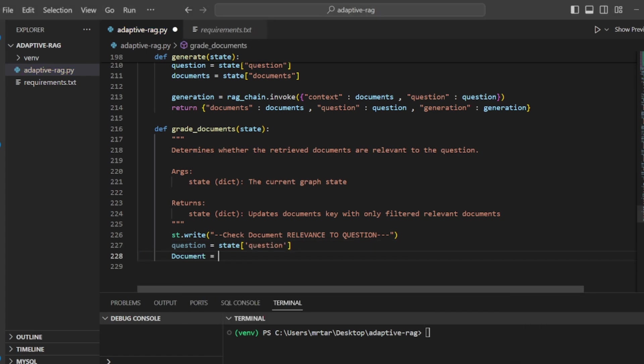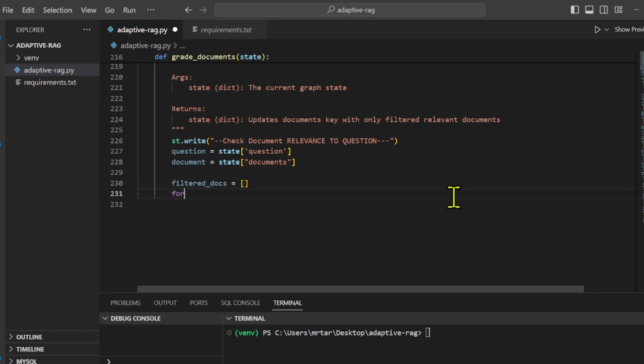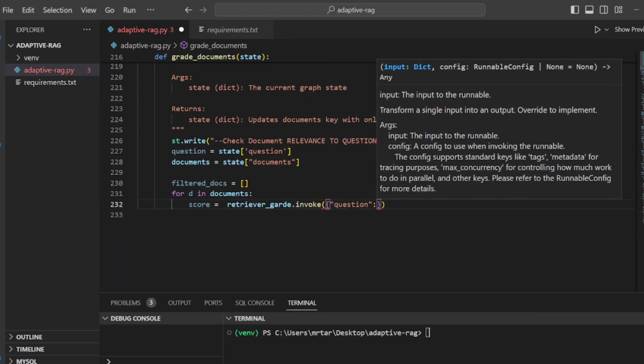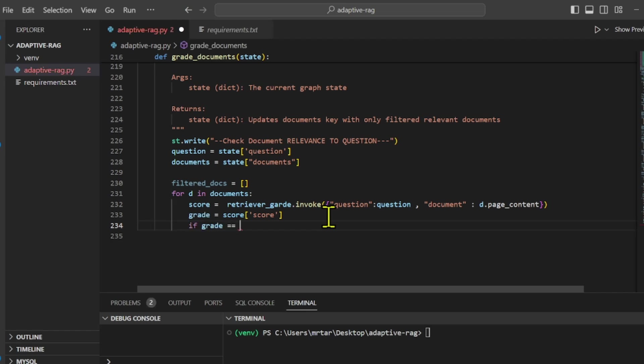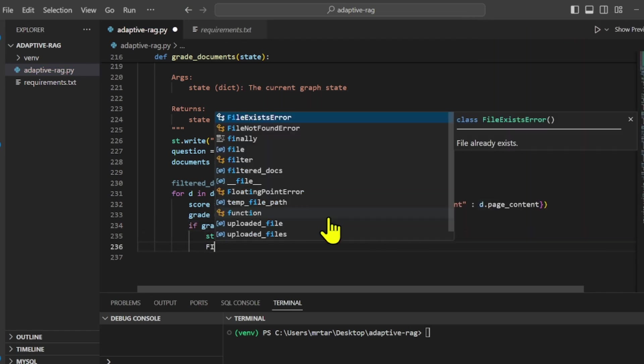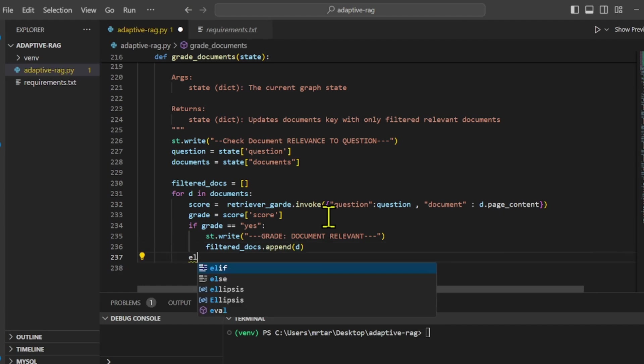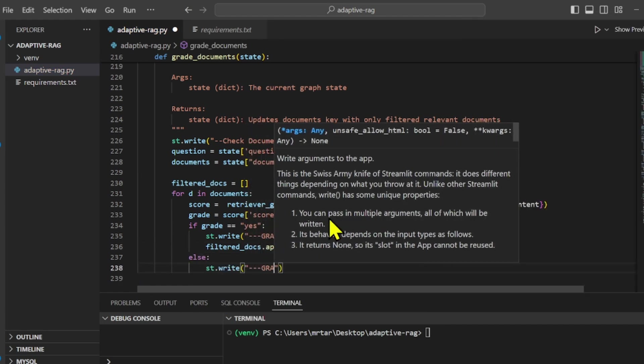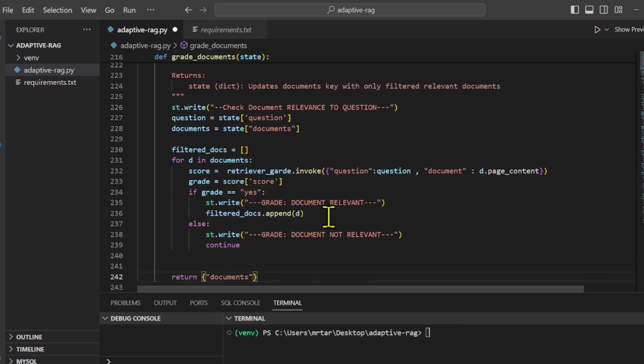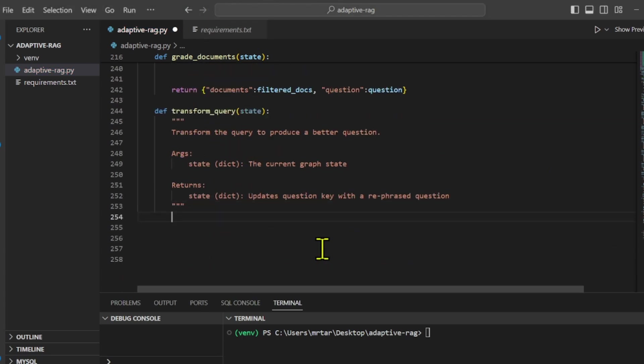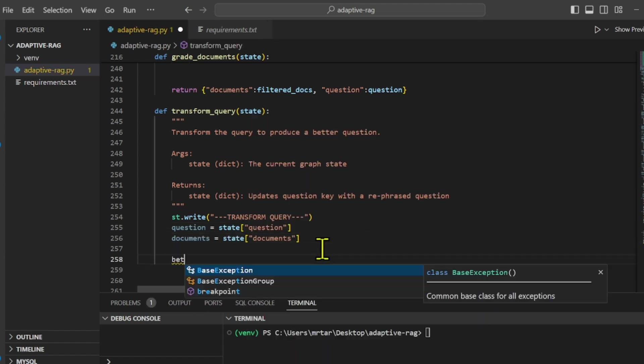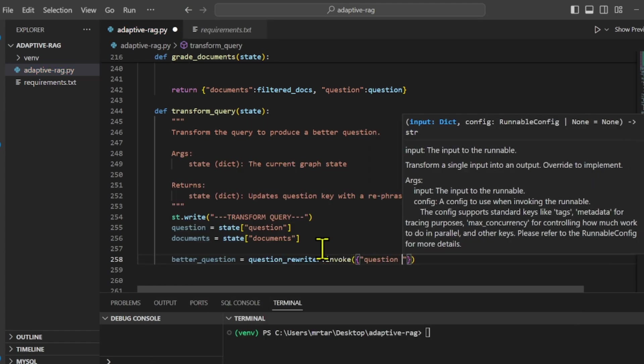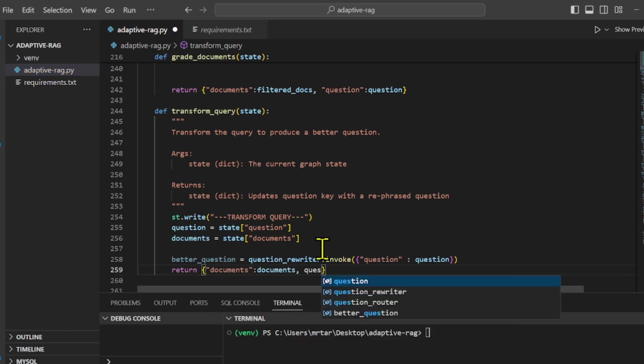Then we create a function called grade documents to evaluate the relevance of the retrieved document to the original question. It iterates through each document, scoring its relevance using a retrieval grader. Documents that are deemed relevant are retained, while irrelevant ones are filtered out from the state. Finally, we create a function called transform query to improve the original question for better retrieval. It takes the original question and potentially the retrieved documents as input. Using a question rewriter, it generates a better phrased version of the original question.